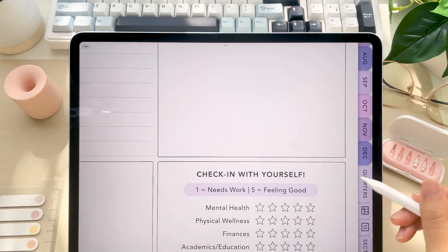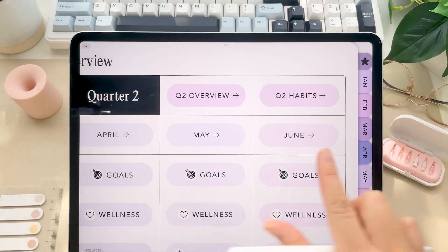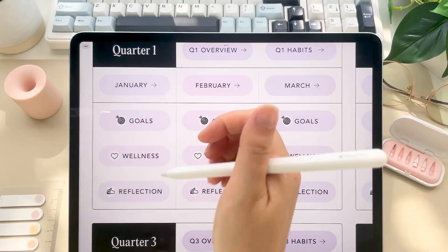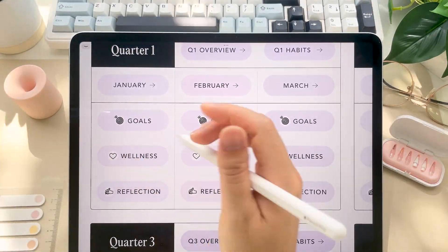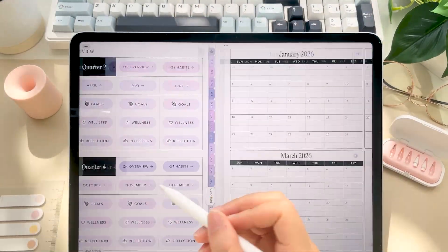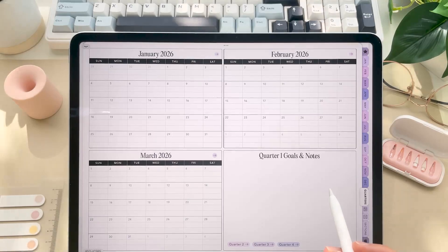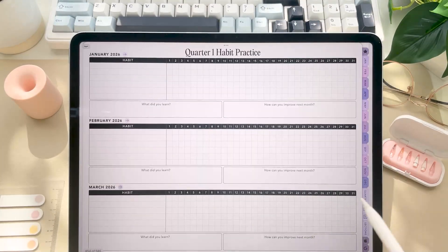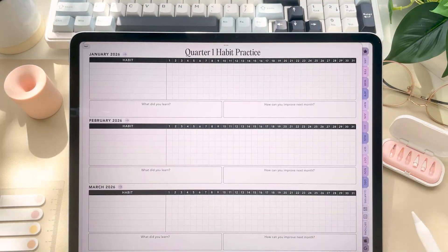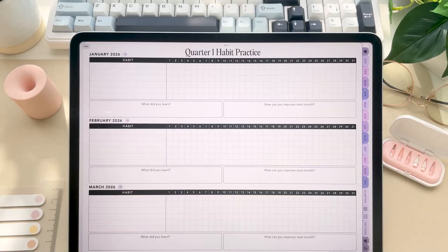You can also find these pages under the quarters tab. So speaking of the quarters tab, the quarter overview allows you to plan out your goals and track your habits through a quarter lens. So if you love the 12-week year, this is perfect for you.